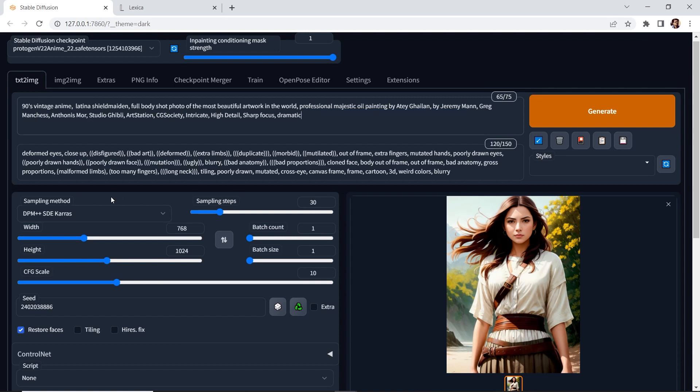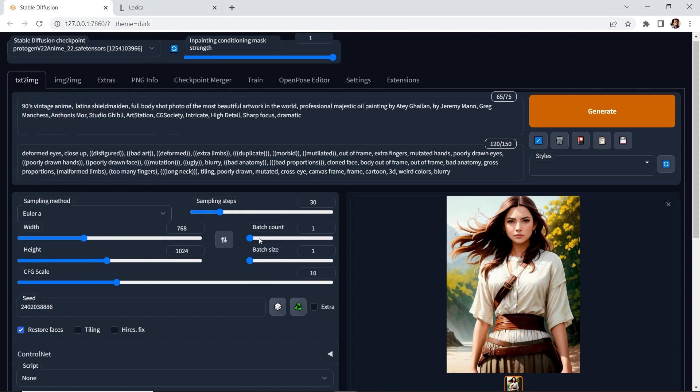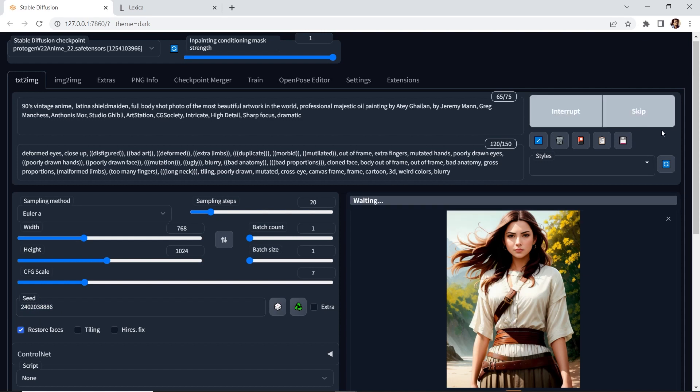And then we'll switch the sampling method to Euler A. The sampling steps down to 20. And the CFG scale down to seven. And we'll keep the same seed. And let's hit generate.